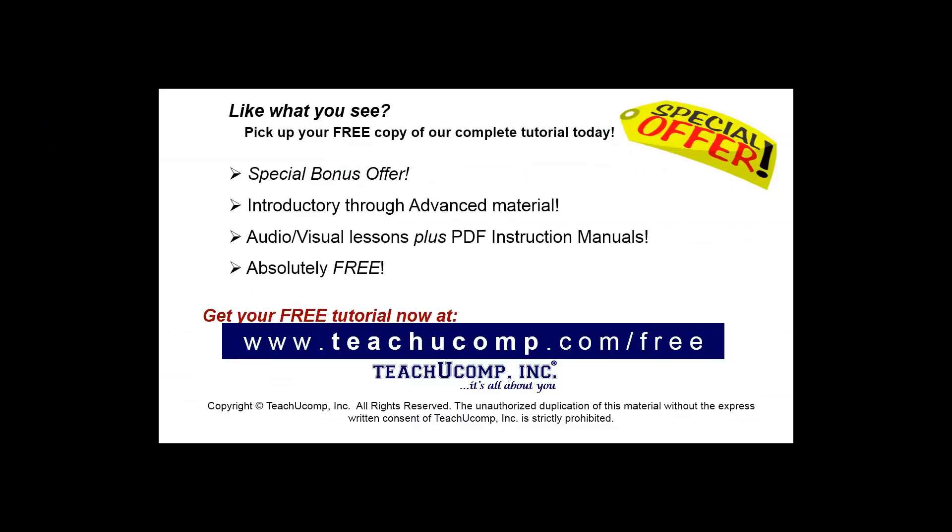Like what you see? Pick up your free copy of the complete tutorial at www.teachyoucomp.com/free.